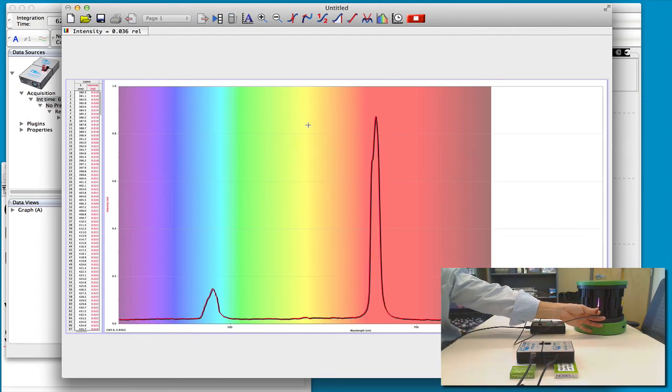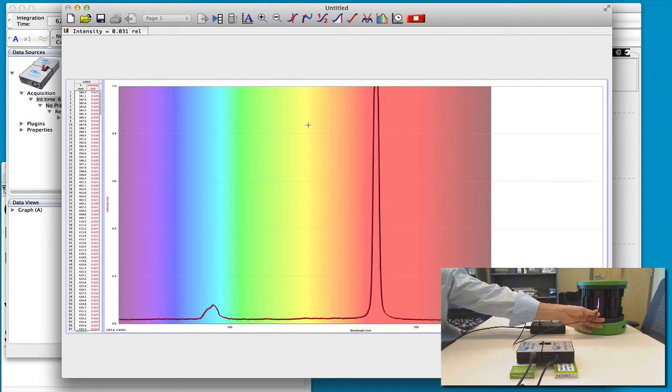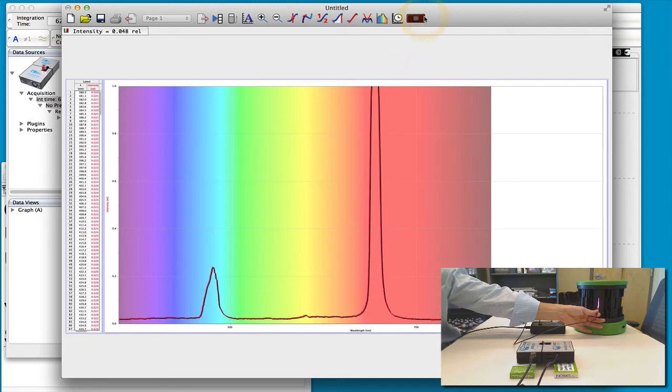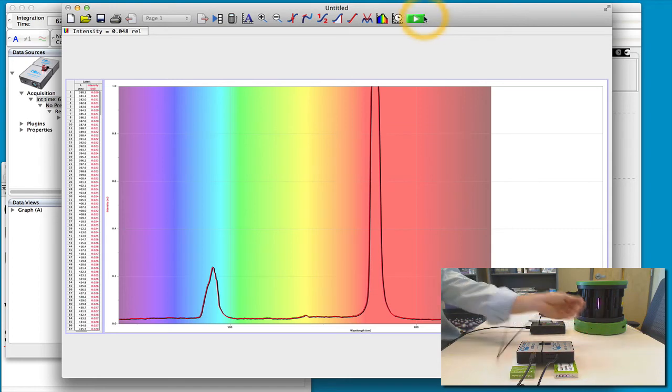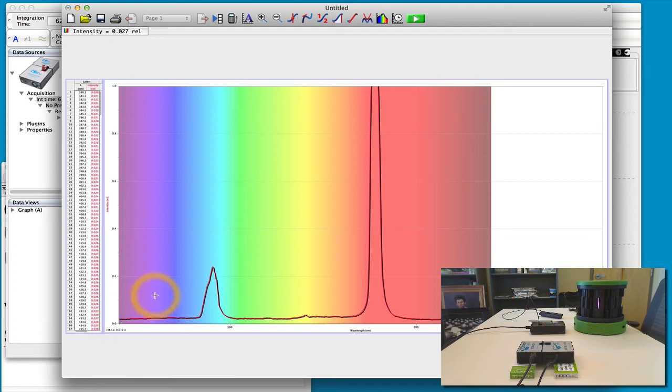And again you can start to see in this case you'll see that you only see two of the lines because this spectrometer, I'm going to stop it here, only goes from 900 only down to 380 nanometers.